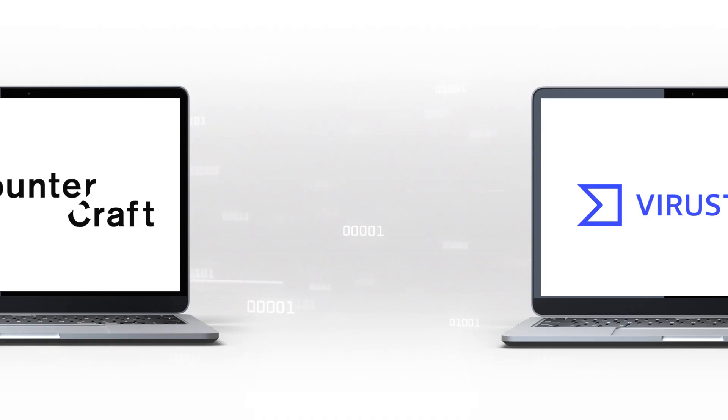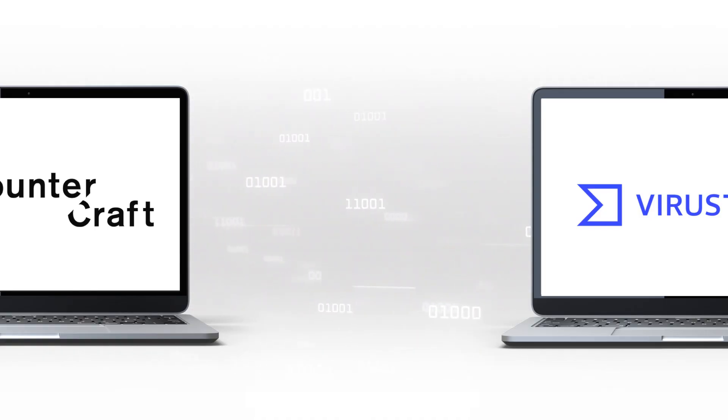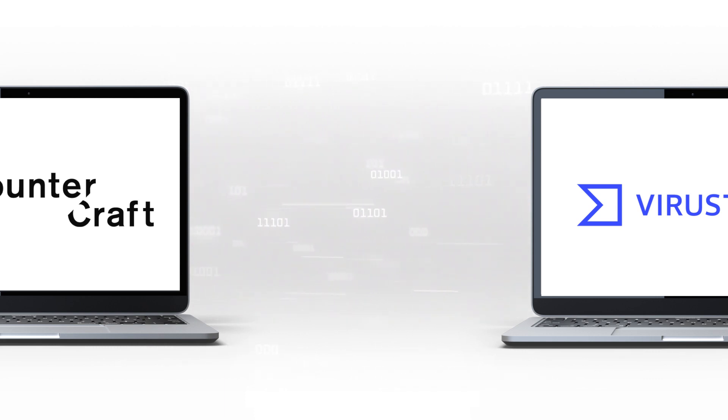When integrated with CounterCraft, this technology allows you to send malware captured in your deception campaigns directly to VirusTotal for analysis.